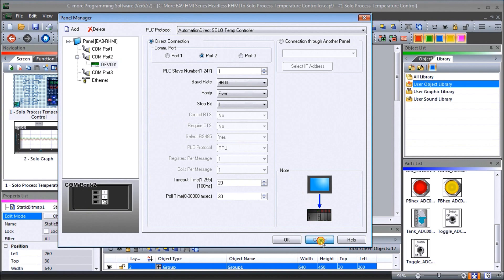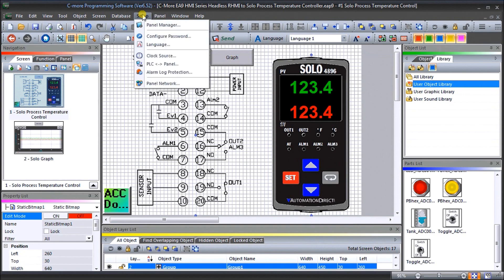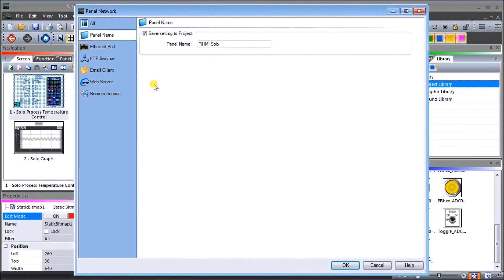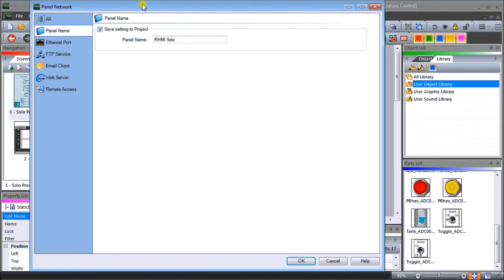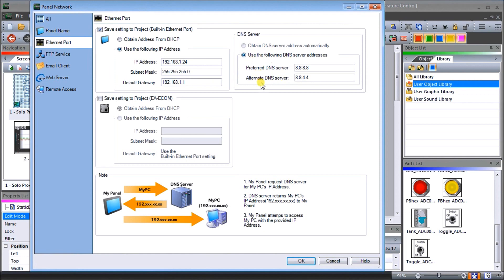So say cancel that and then what we'll do next is we will go to setup and then we'll look at our panel network. First of all it'll tell us our panel name. We called it the RHMI solo. Our ethernet port we've set it a static IP address of 192.168.1.124 and then our subnet and our gateway. We also set our DNS server and our alternative server. These are the google numbers.